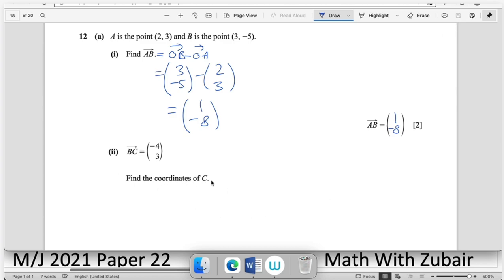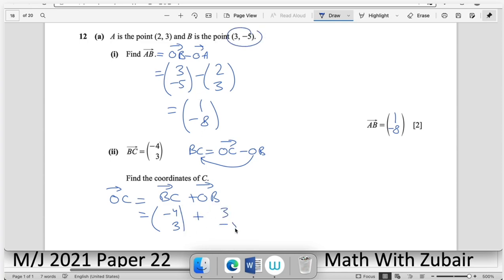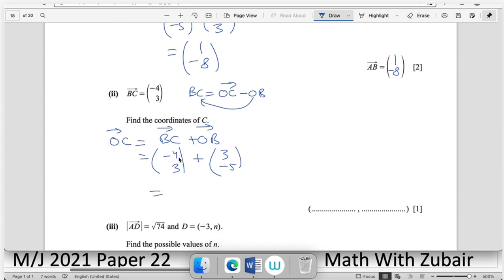Find the coordinates of C, given vector BC = (−4, 3). Since OC = BC + OB = (−4, 3) + (3, −5) = (−1, −2). The coordinates of C are (−1, −2).